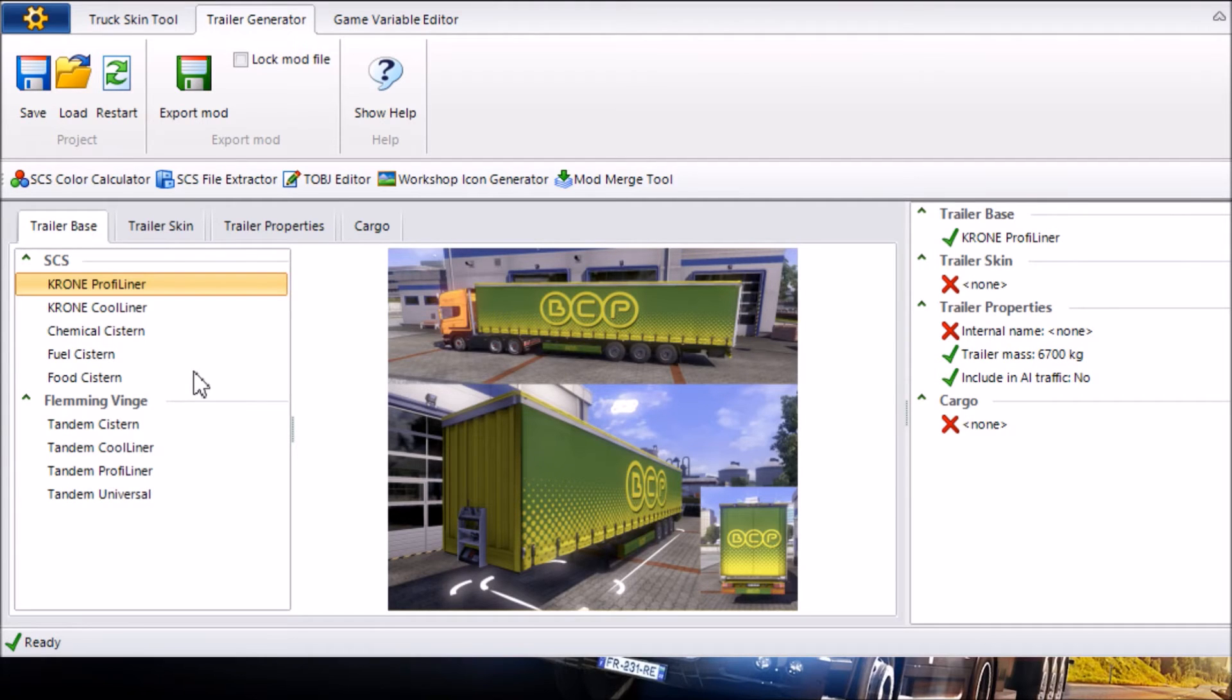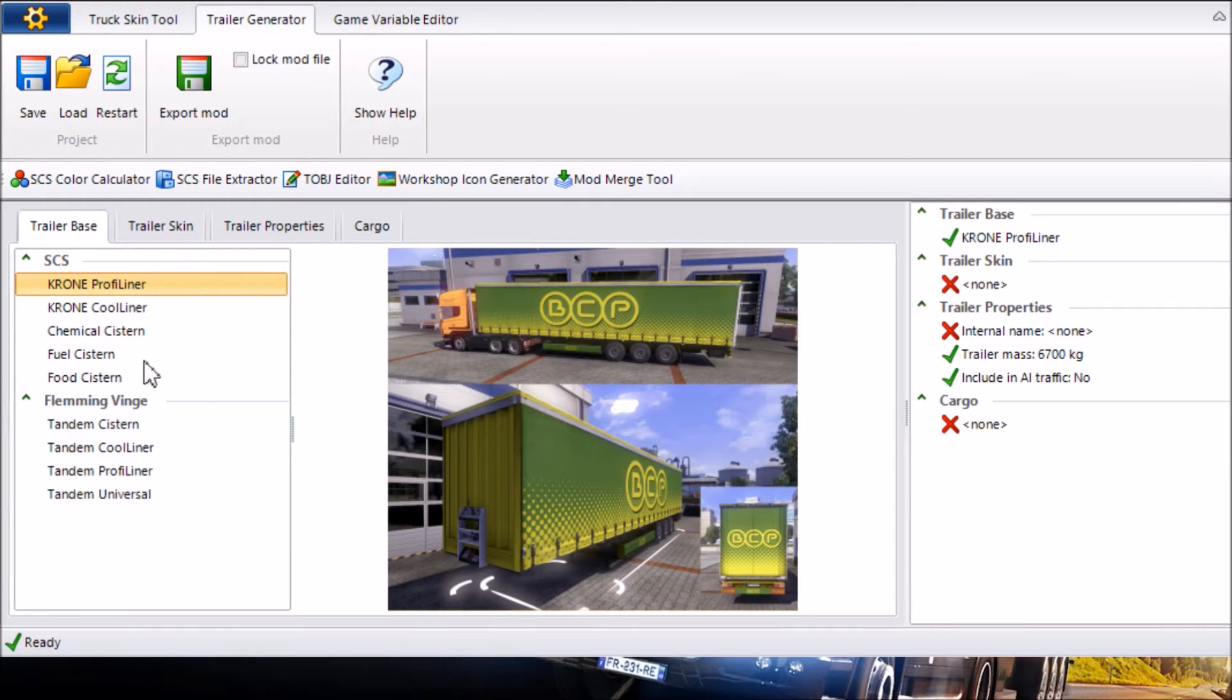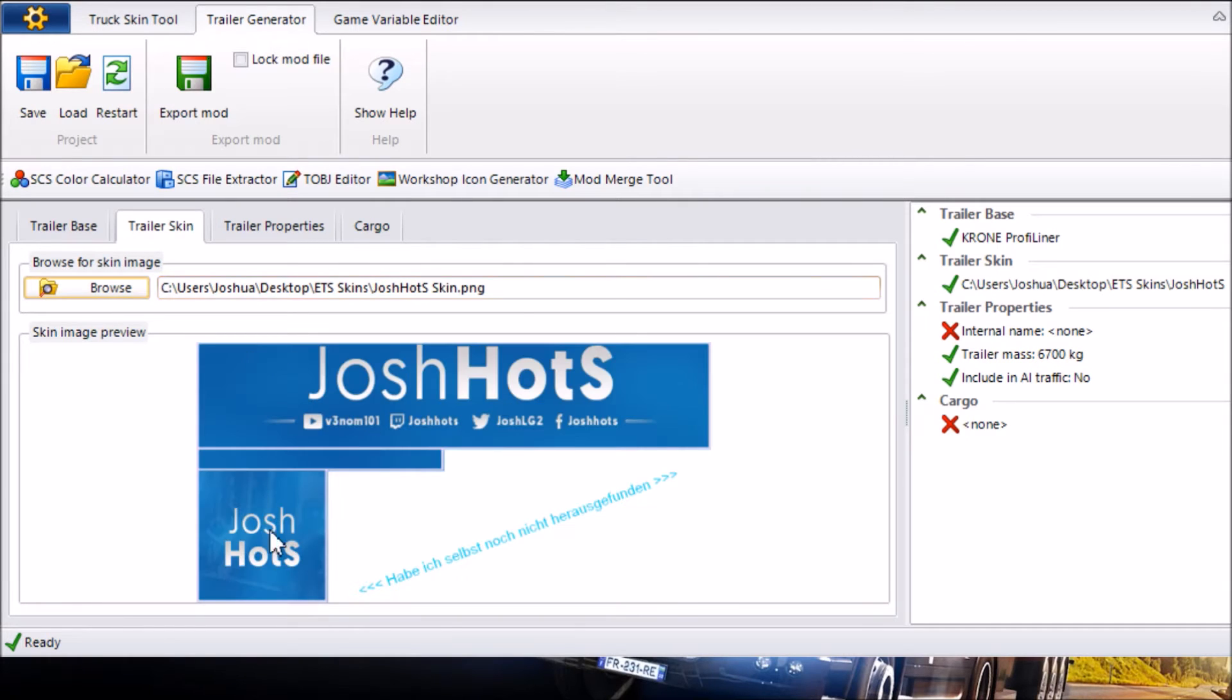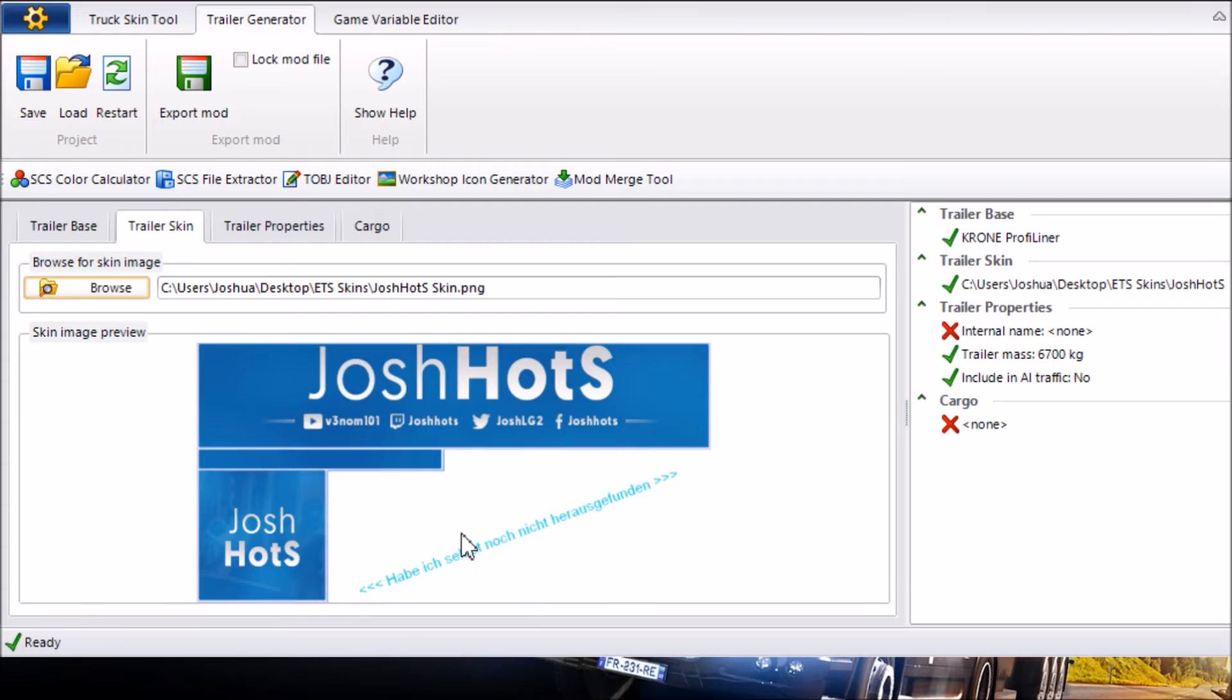Once you click on that it has to be an SCS skin. Don't be clicking on any of the other ones, keep it as this one. I'm going to go ahead to Trailer Skin and Browse and then go and find the trailer skin that you've just created and saved as a PNG. I'm going to use my own one here, my own Josh Hot Skin just to show you as an example.